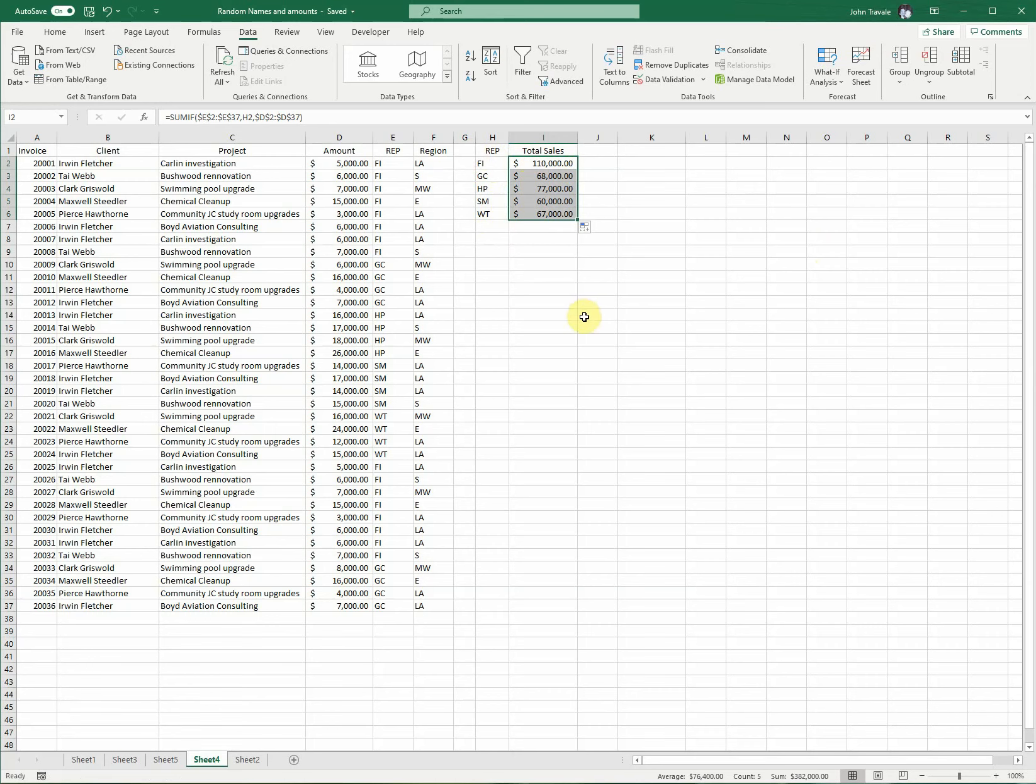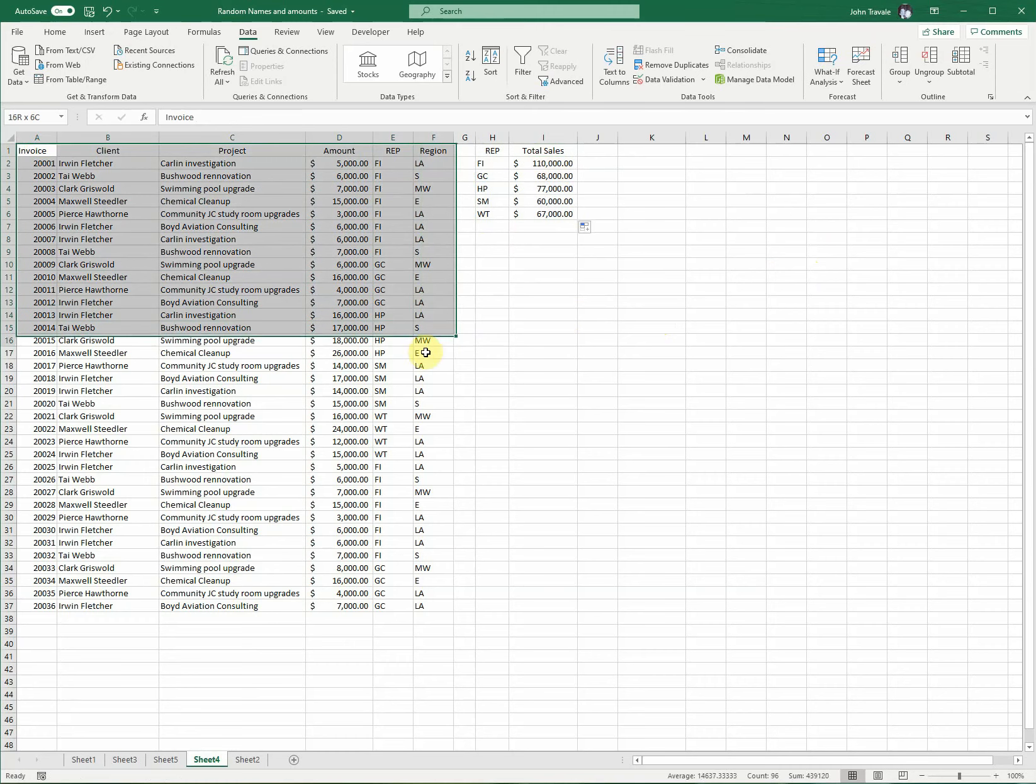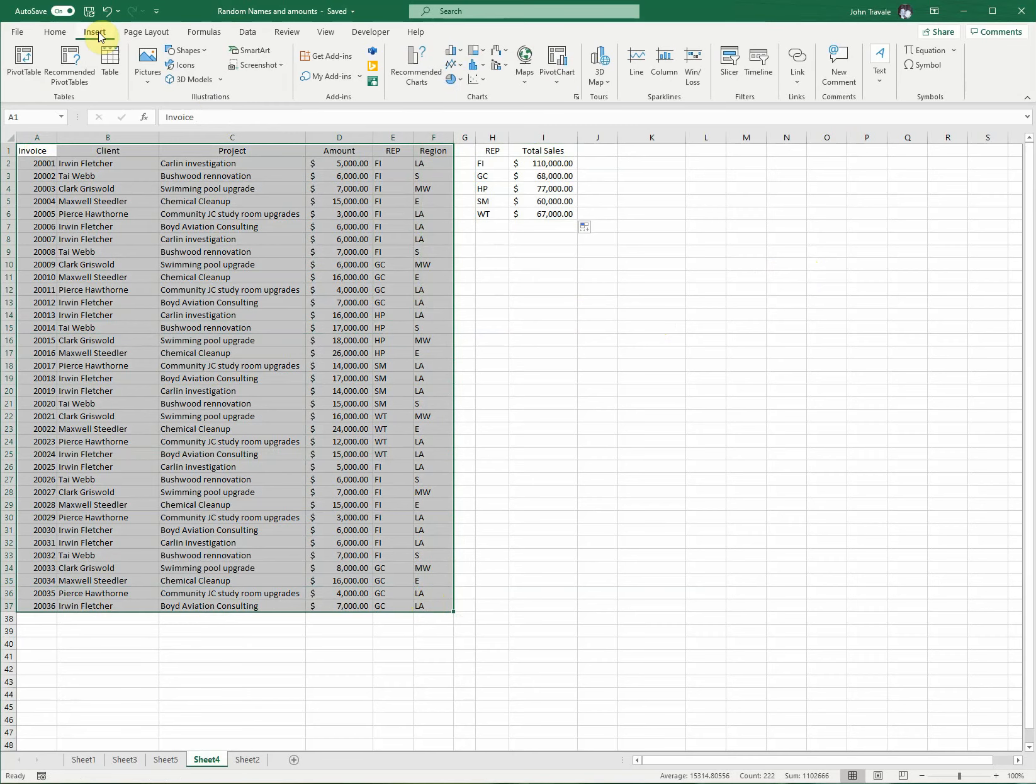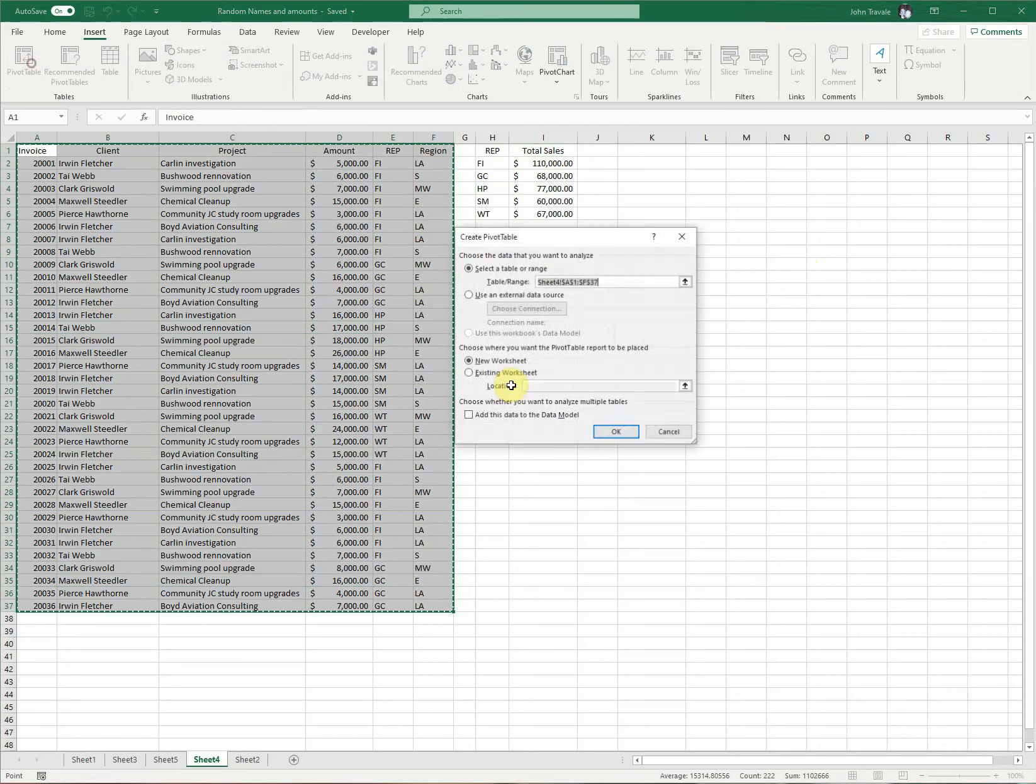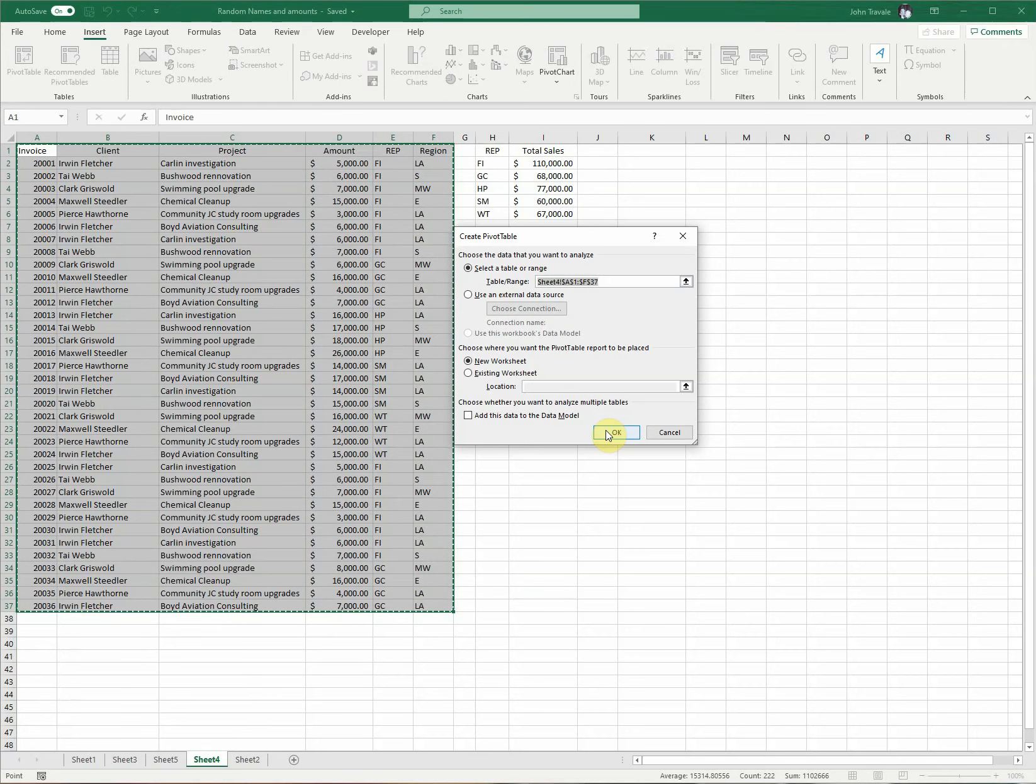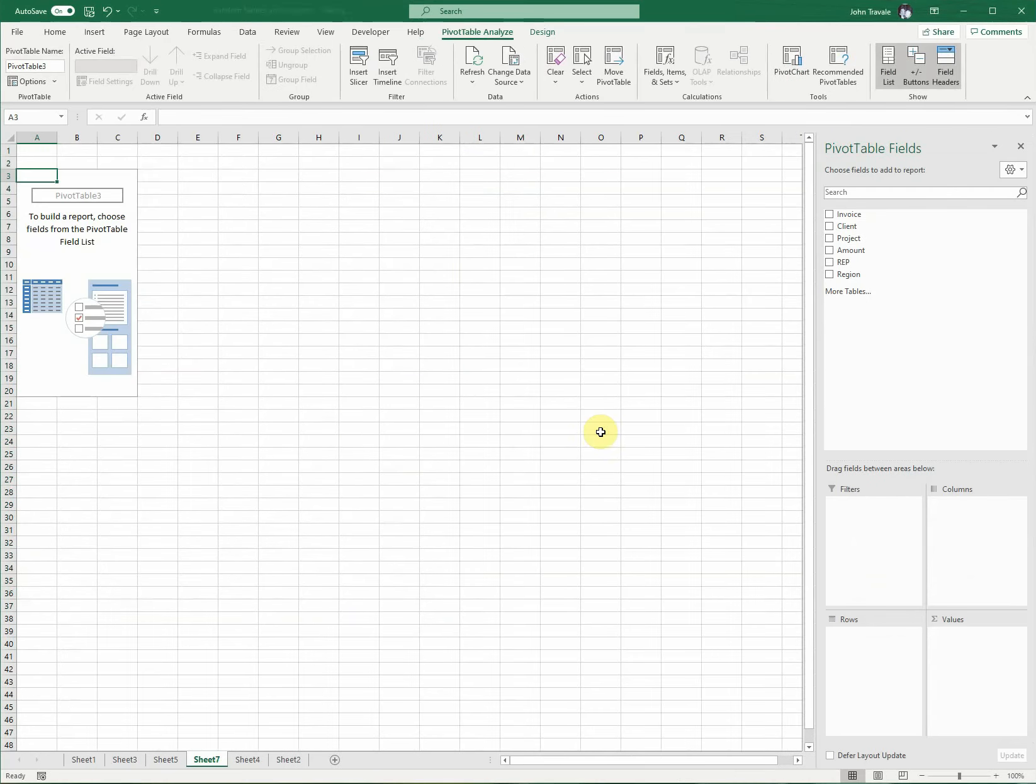We can compare this to a pivot table. A pivot table is actually quite simple to do. We're going to select our data, just like we did over here, insert pivot table. We're going to leave all this as it is, and it's just going to create a brand new tab with the pivot table in it.